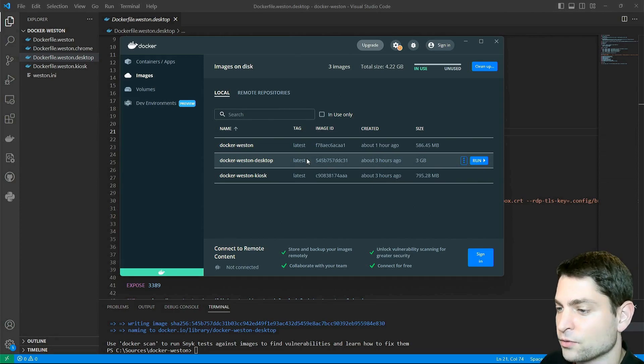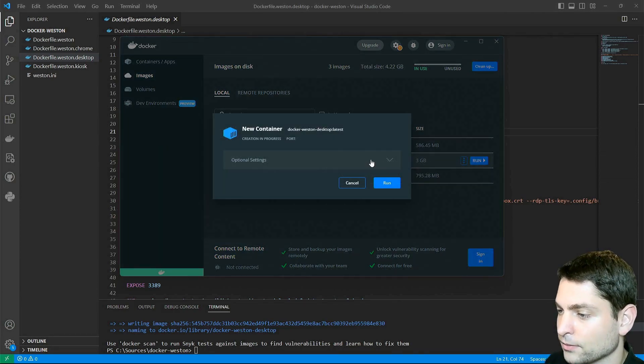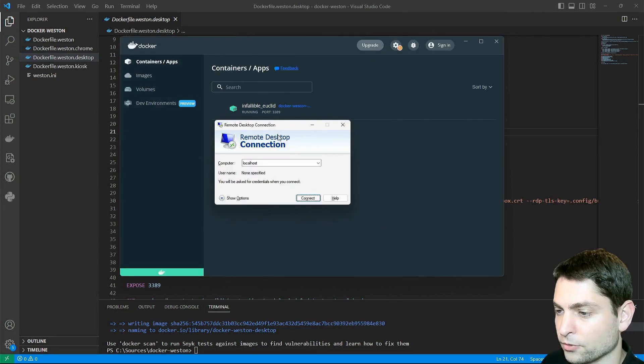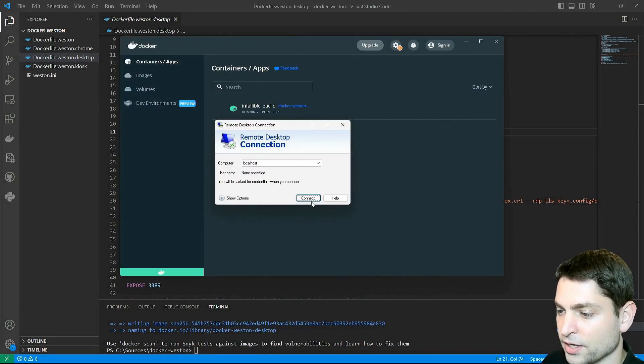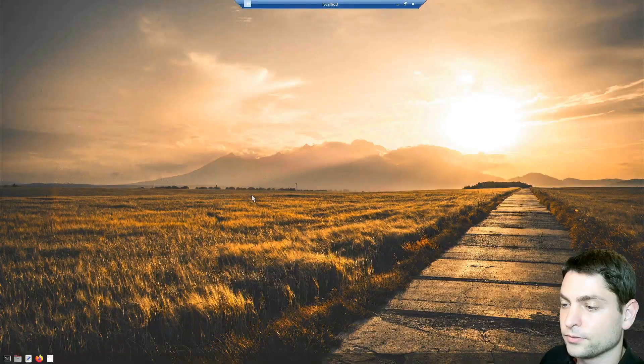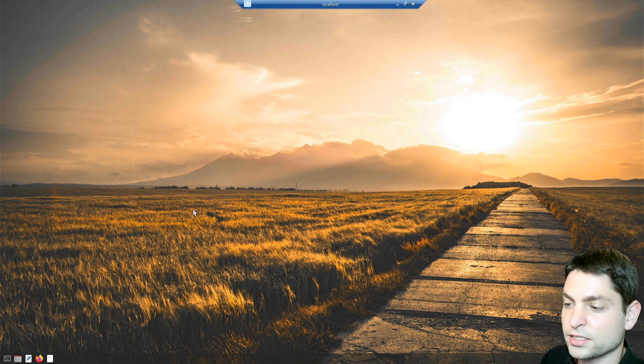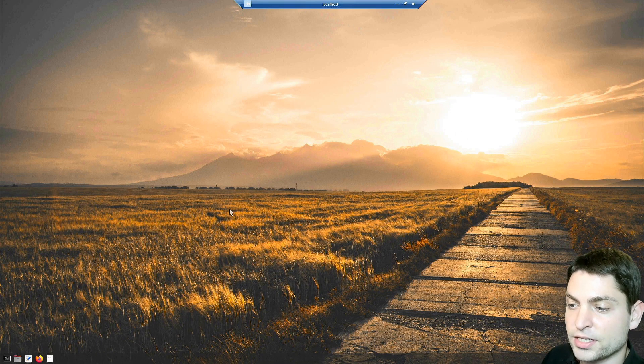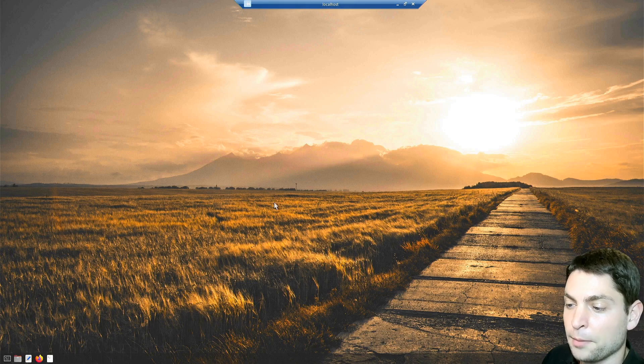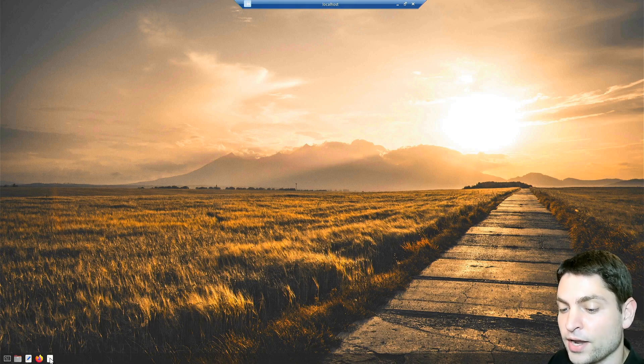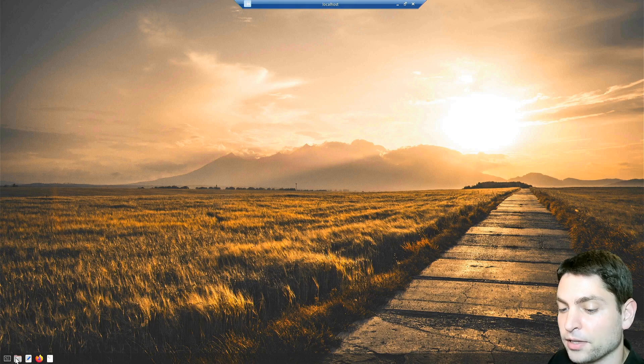So let's run this one and map the port, remote desktop connection, localhost and connect. Now this is the customized version of the Weston desktop. As you can see, we have a wallpaper and we also moved the top bar down here. And I also added a few more applications to the panel.